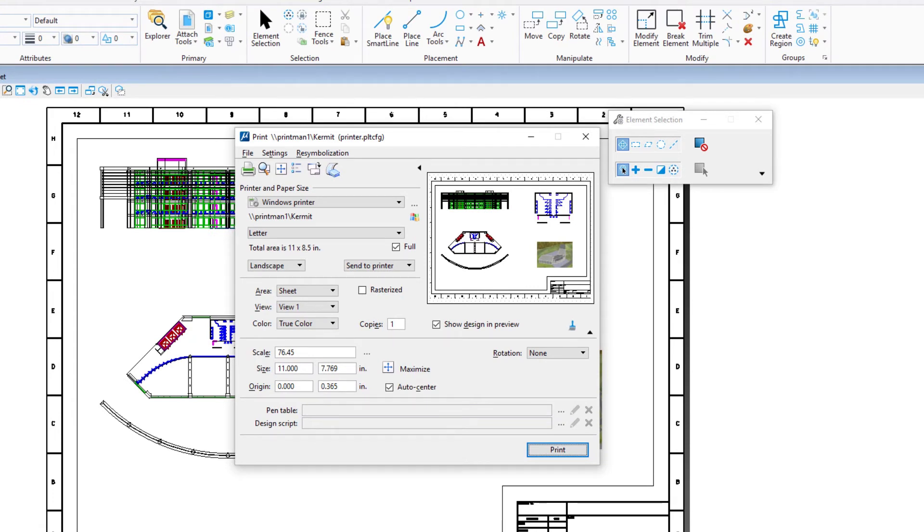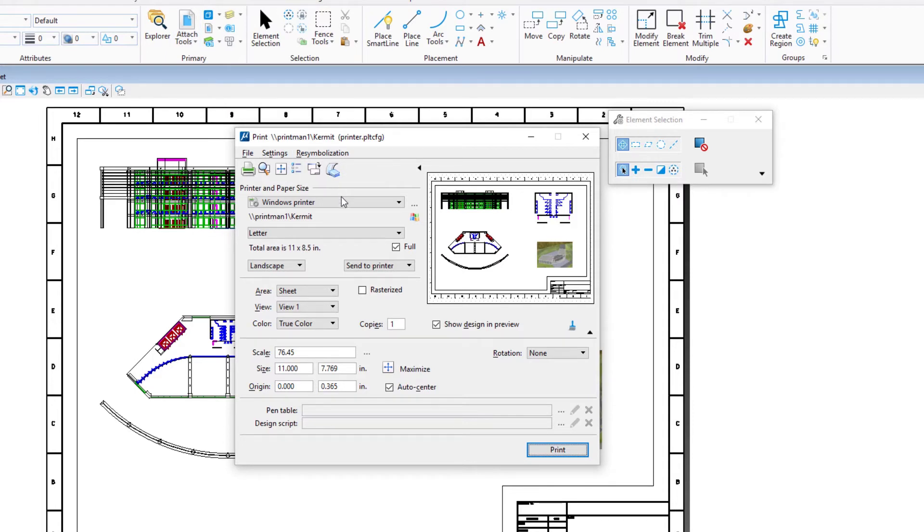This opens the print dialog. First, you will select a printer and set the paper size and orientation. You can work with either of these two types of printers, those controlled via the Windows operating system and those controlled via a Bentley driver.